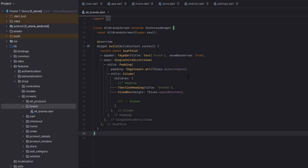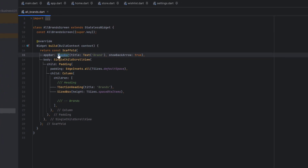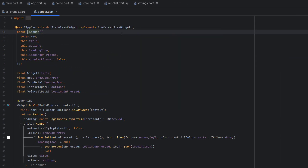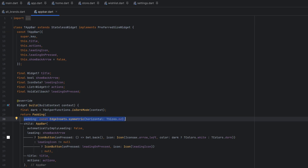Inside the project, I'm pointing to the shop, going to screens, and inside brands is a new folder I created called 'all brands'. It's an empty stateless widget. I've created a custom app bar called TAppBar, which we created at the start of this section using a PreferredSize widget with custom default padding and a default icon, supporting both light and dark modes.